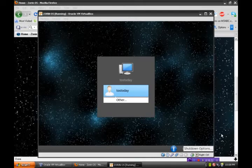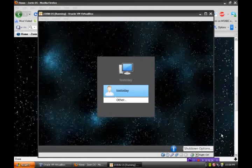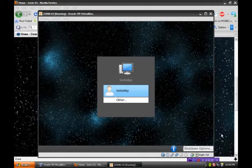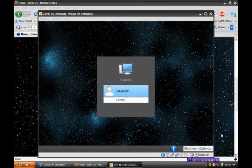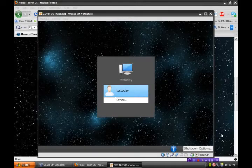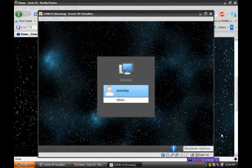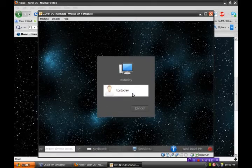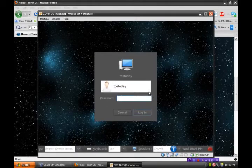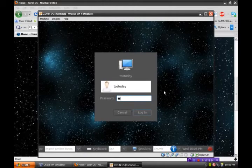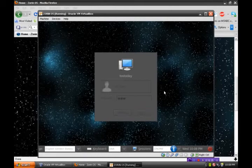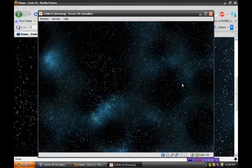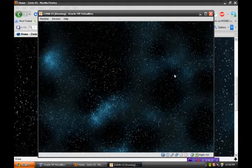Okay, Zorin OS has installed. Rebooted. No problems. Everything ran smoothly. And I'm just logging in now. And let's take a look.